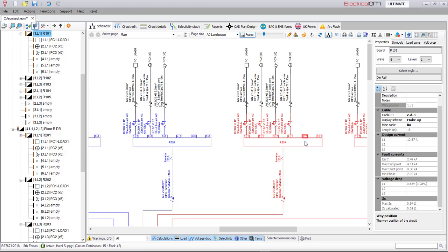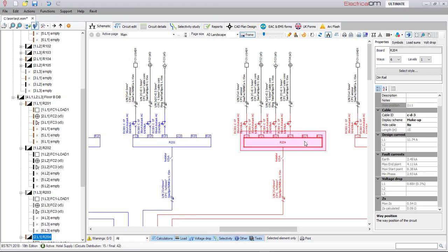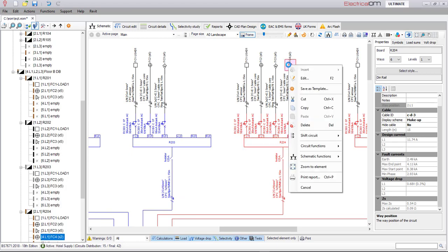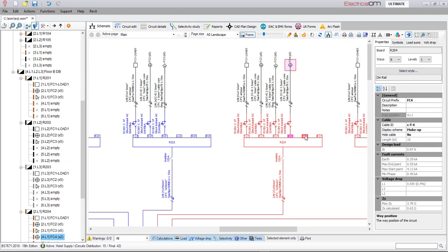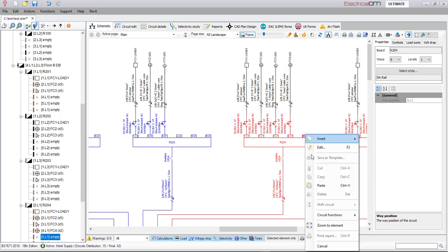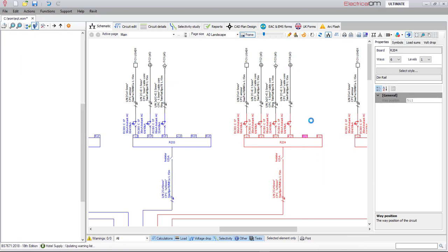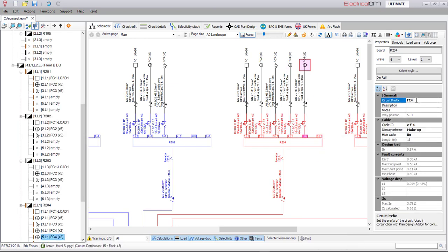Likewise, if we include an extra circuit in the premium room boards and also rearrange the circuits, these changes can be easily replicated across the other premium room boards with just a simple click.